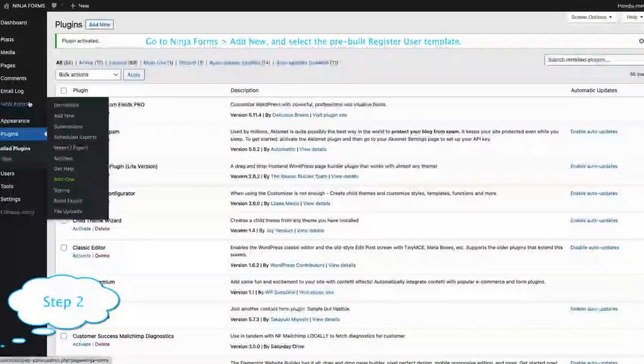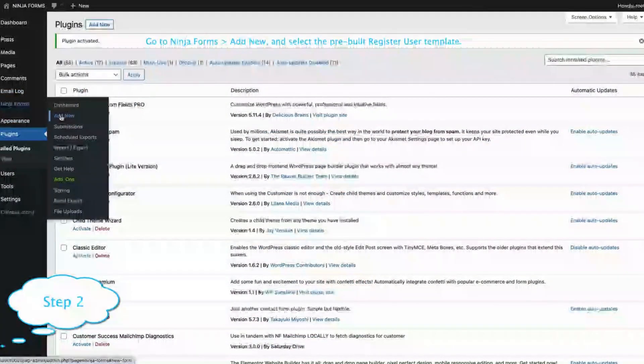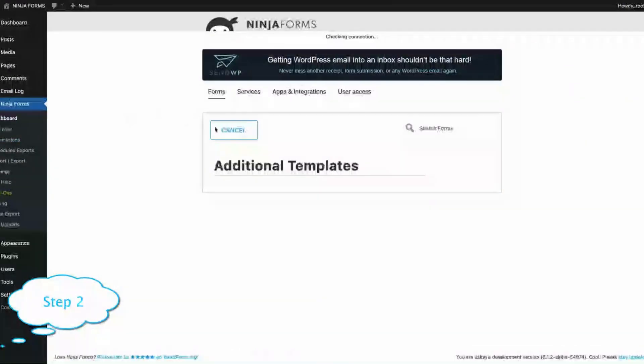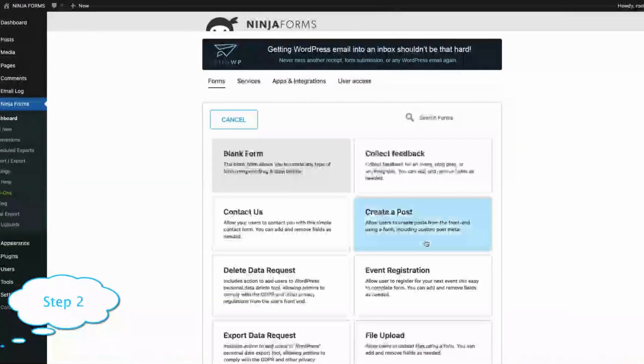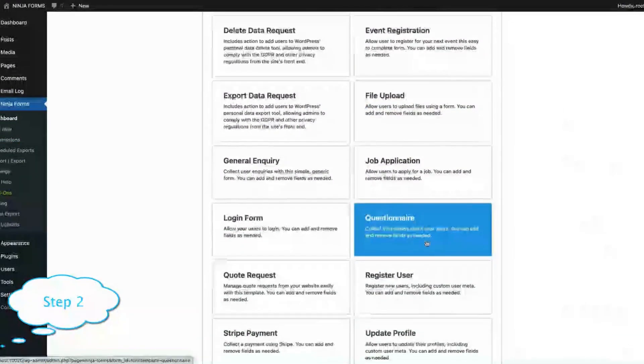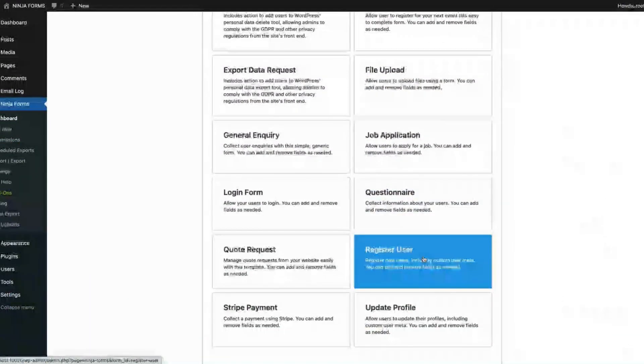Step 2. Go to Ninja Forms, add new, and then scroll down to select the pre-built register user template.